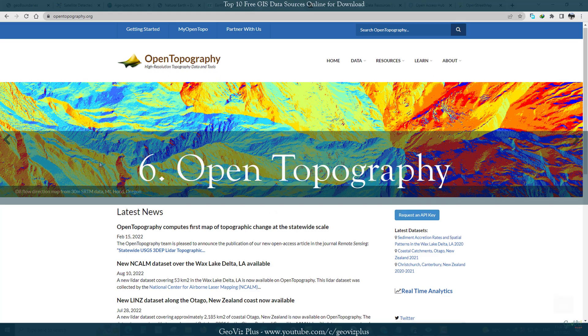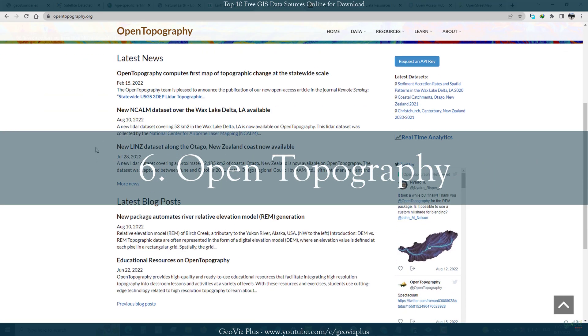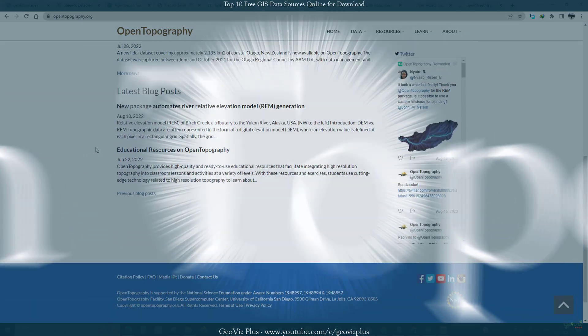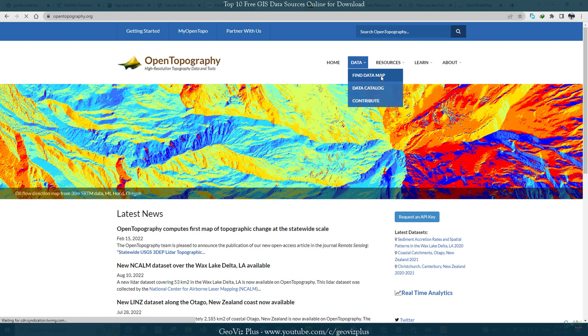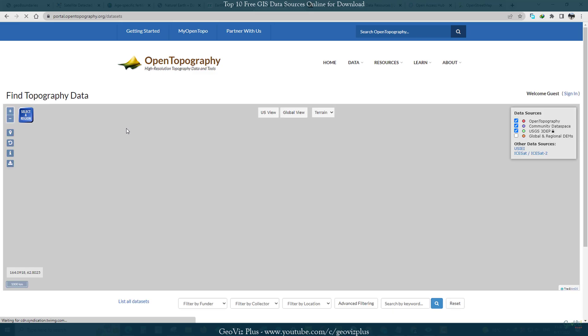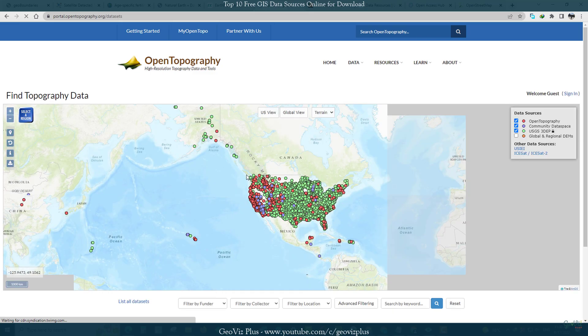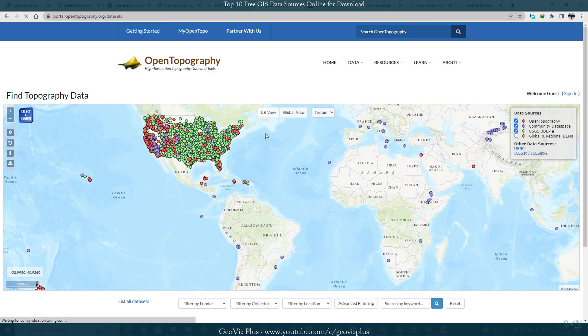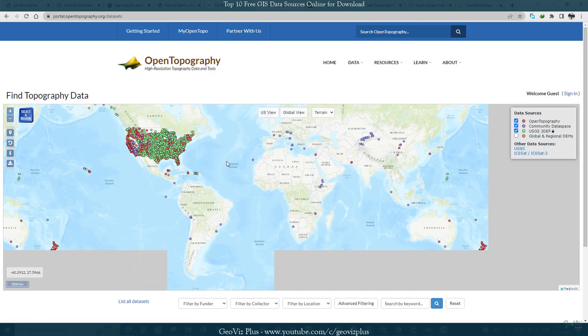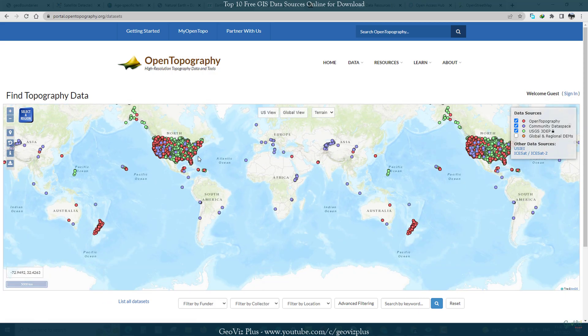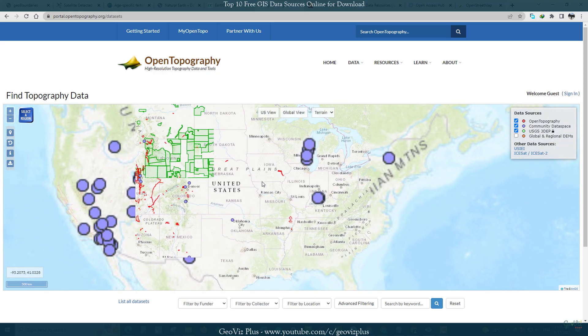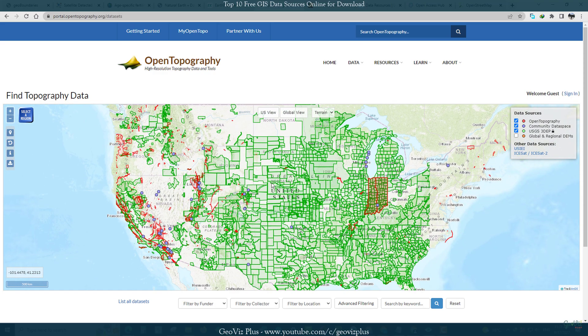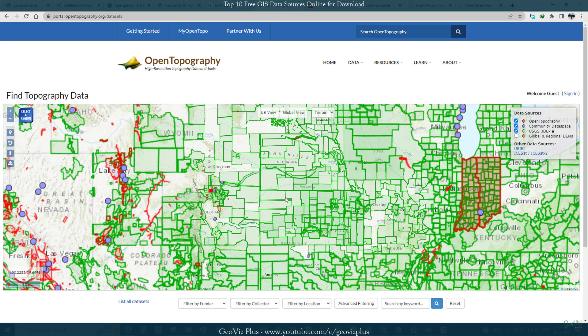Number 6: Open Topography. Open Topography provides a portal to high spatial resolution topographic data and tools. It is one of the few websites which houses lidar data, a precious resource these days. Currently, Open Topography has collected 300 high resolution datasets. Most are point clouds, but some are just available in raster format.